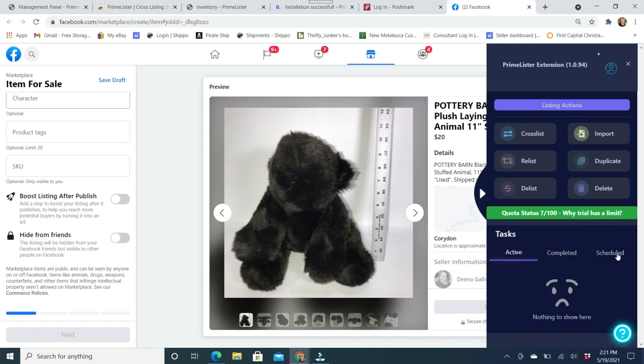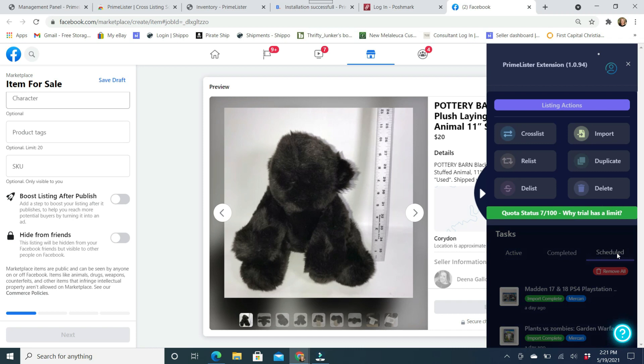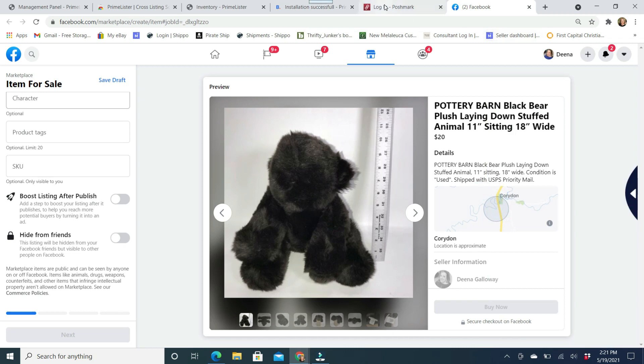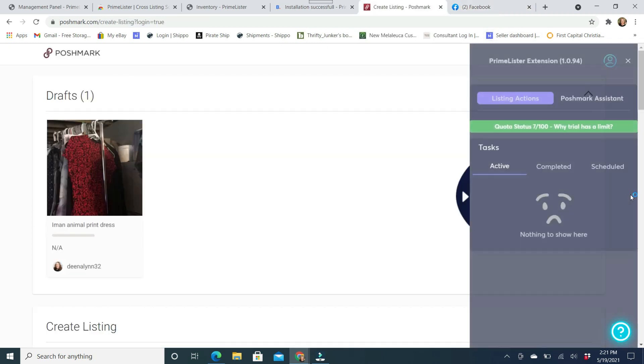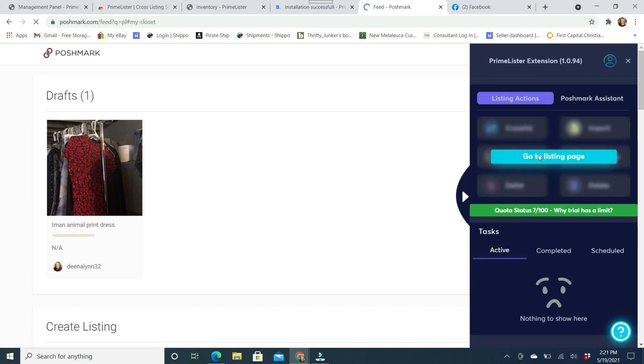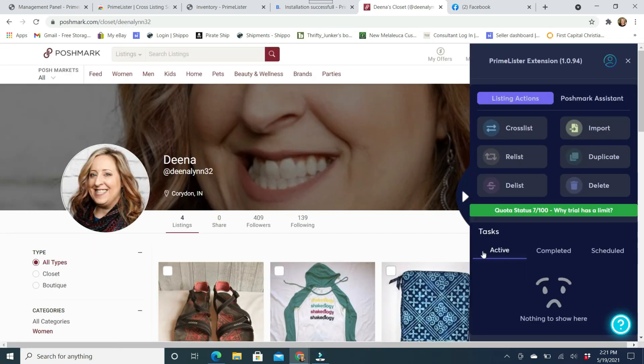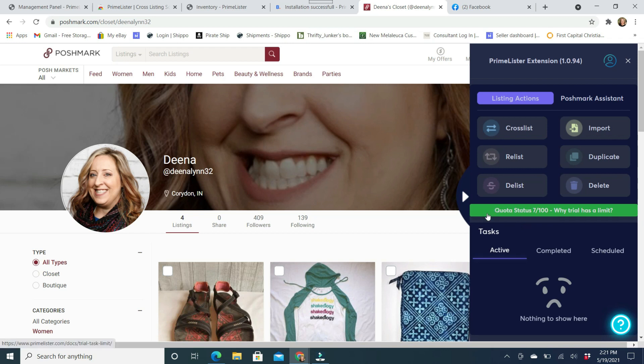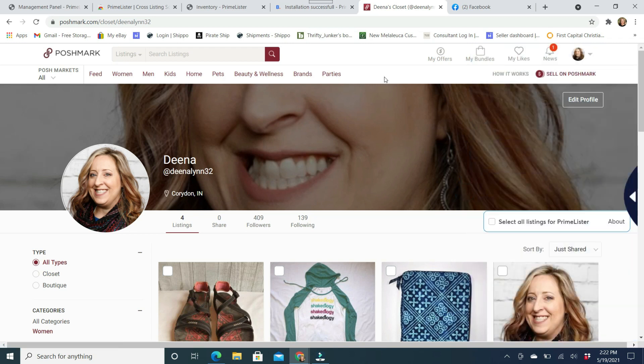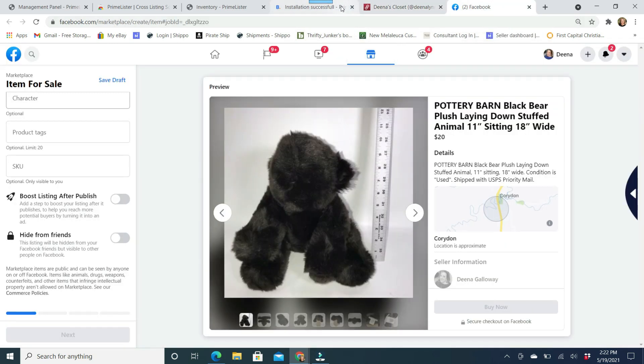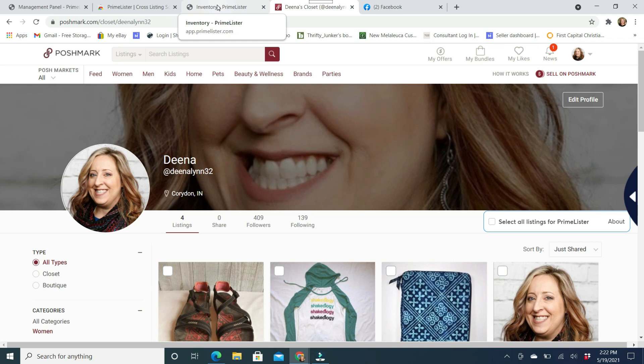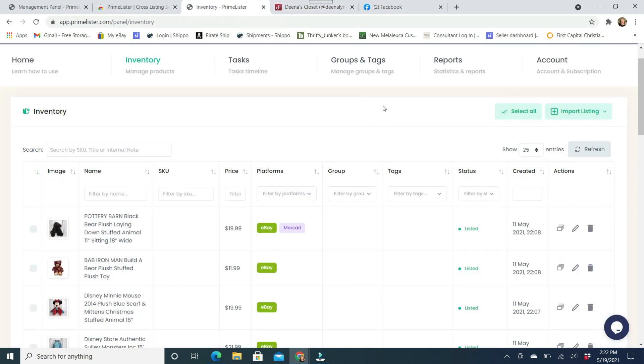And then over here on the side is your task tab. So you can relist, you can delist, import, duplicate, and then you can delete all of these as well. And then anything that's over here that you've already done is going to show up here in this completed task section. So, and then if you have anything scheduled, you can also see that over here. I do not have anything scheduled. So in each, again, in Poshmark, it's going to bring up your listings.